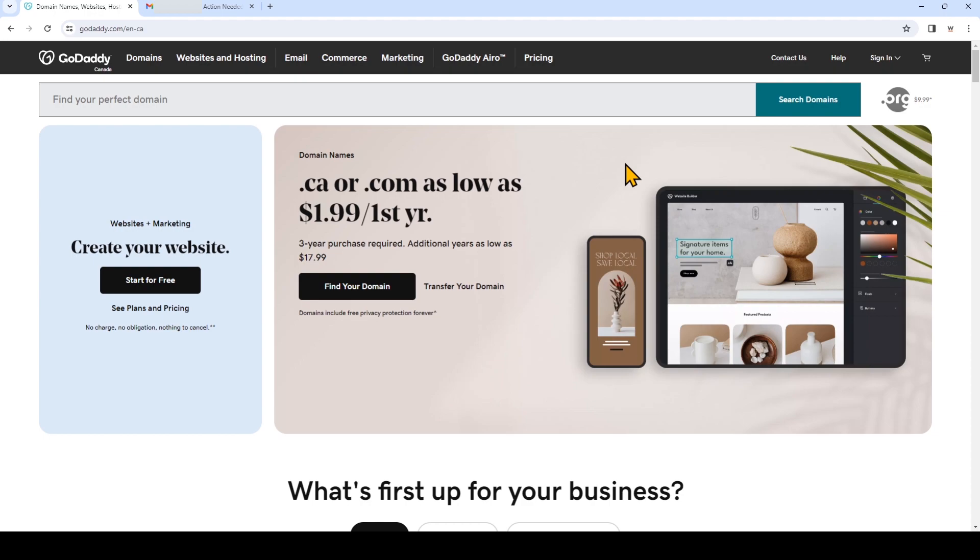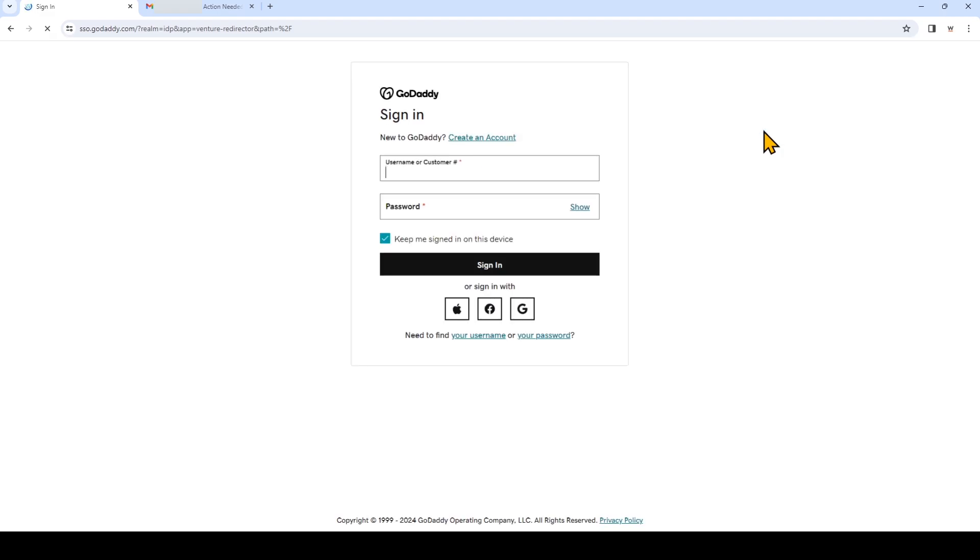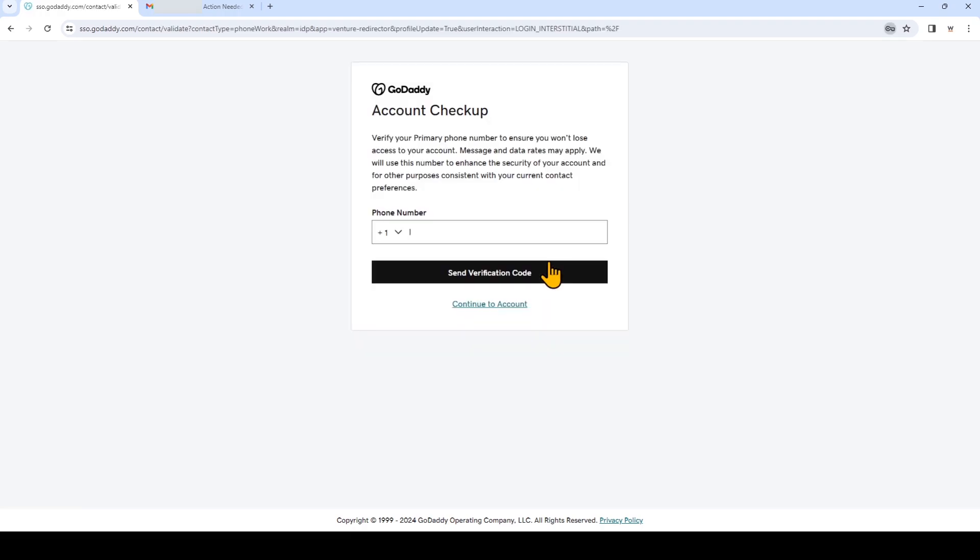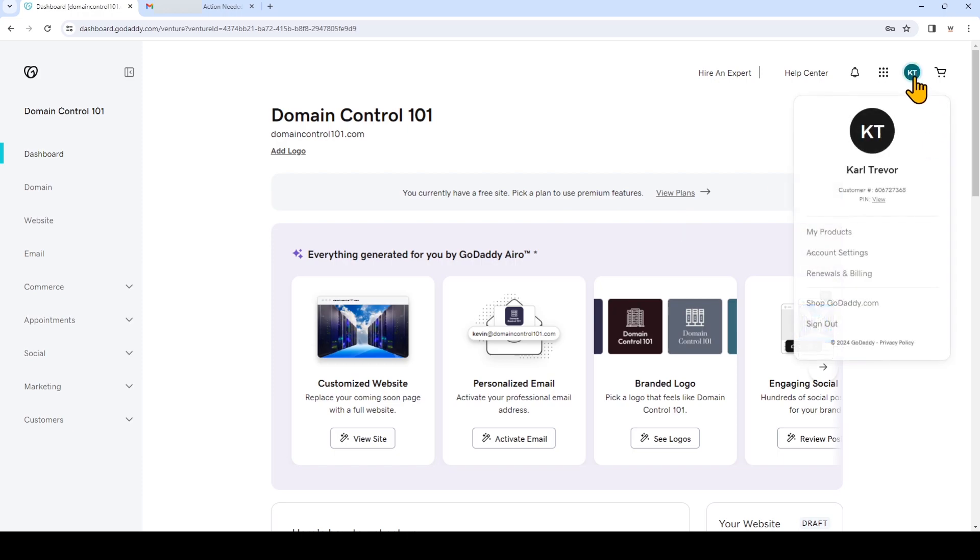I'm going to log into my GoDaddy account. I'll look for my initials or my name in the top right, click on that, and then click my products.